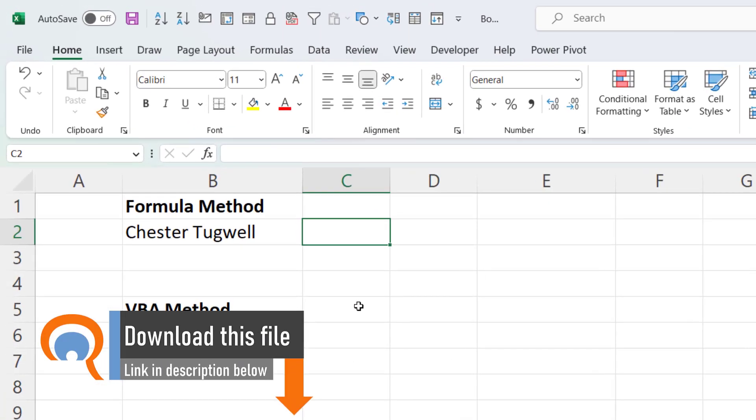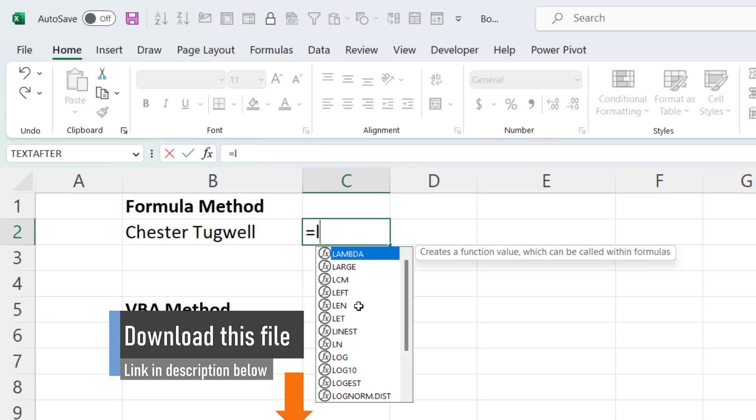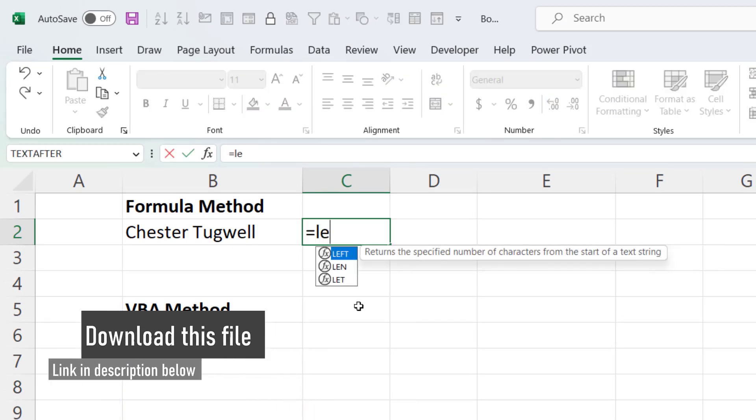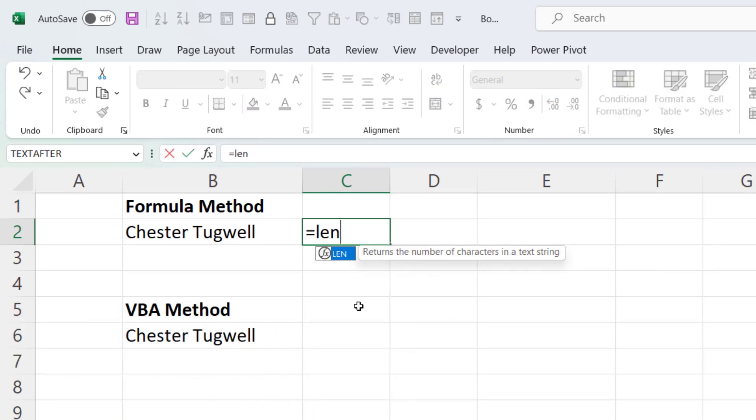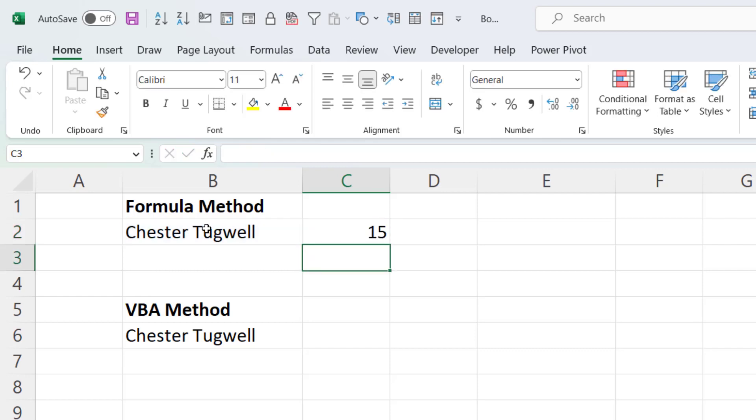So this method is going to use a number of functions. The first thing we need to do is calculate the length of your text string. So we can use the LEN function to do that. So my text string has 15 characters.